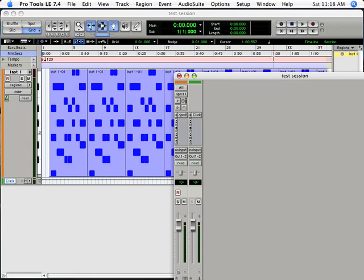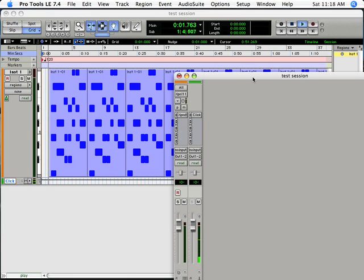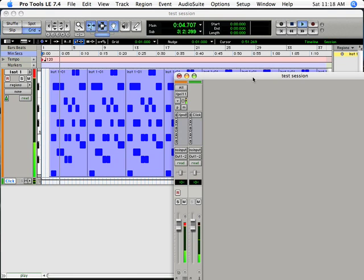And if I play the track now, it'll play with a Glockenspiel sound. So let's hear it. So that's basically how you record MIDI in Pro Tools.